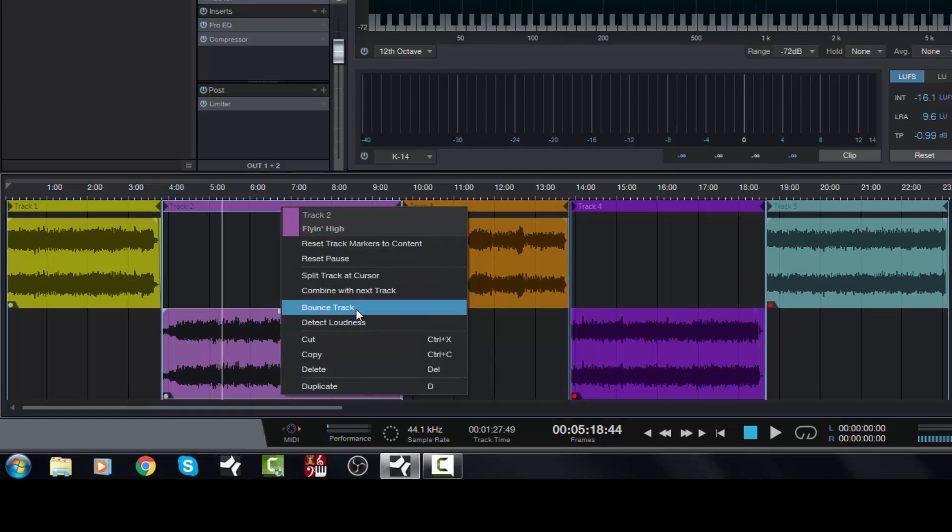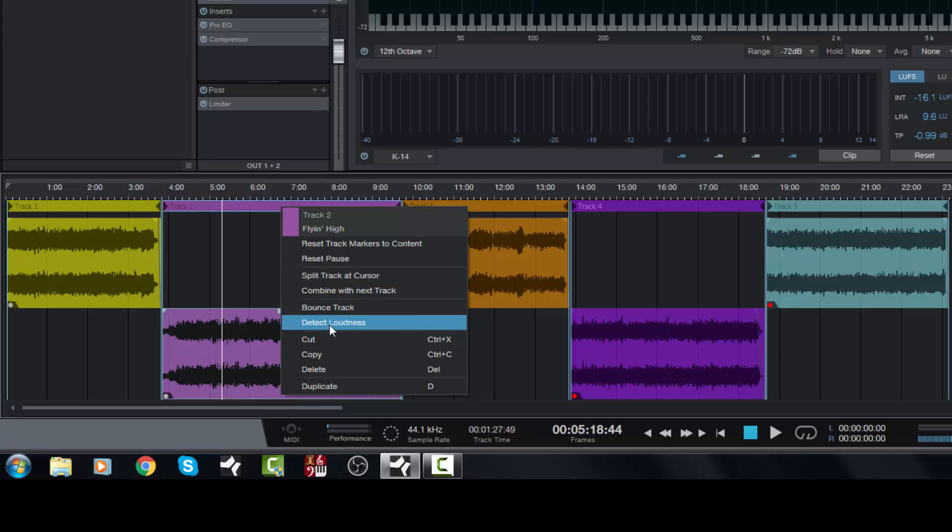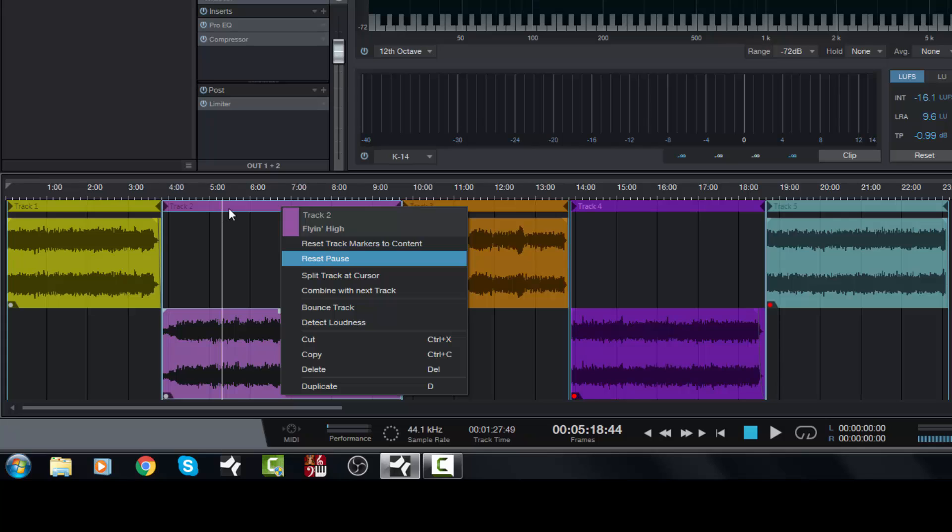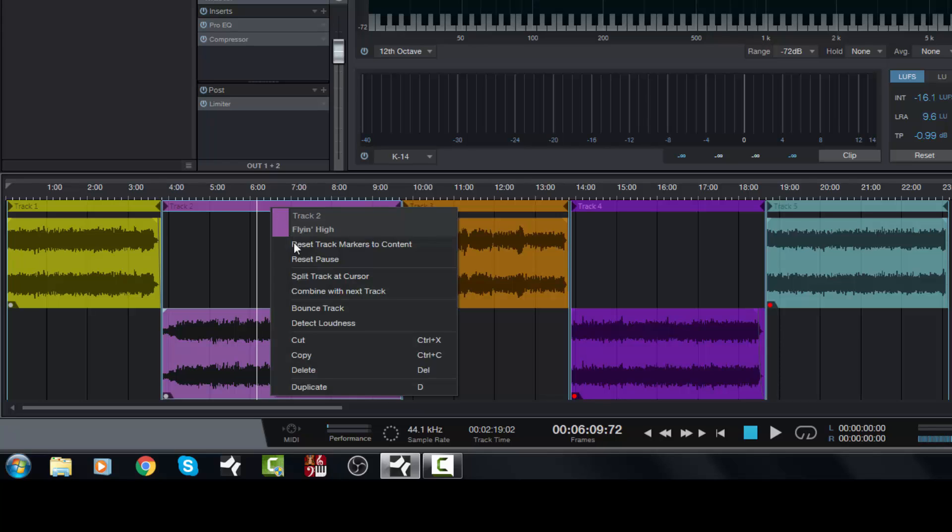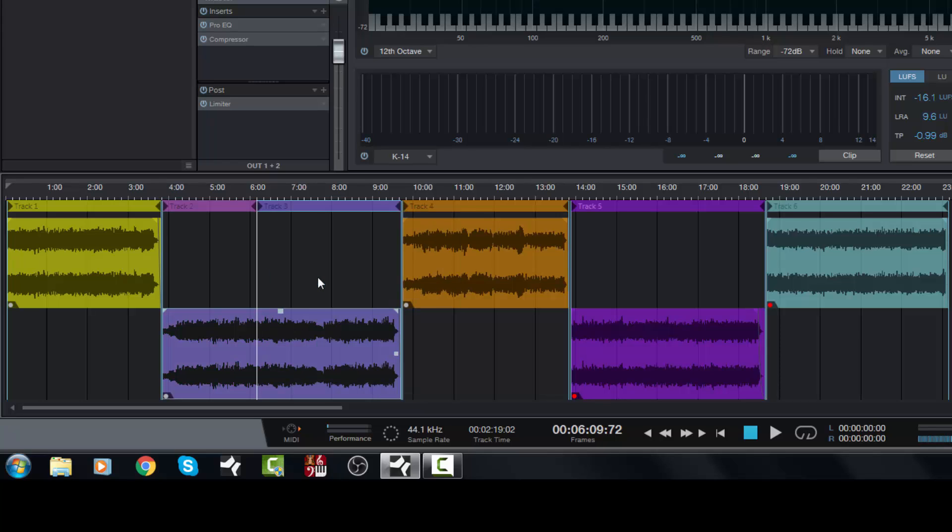You can detect the loudness of this one single song, but you can also split the track at the cursor if you need to. For example, if I move the cursor to six minutes, I can now right-click, split the track at the cursor, and now I have two tracks within the same song. This is great if you're doing a live show.